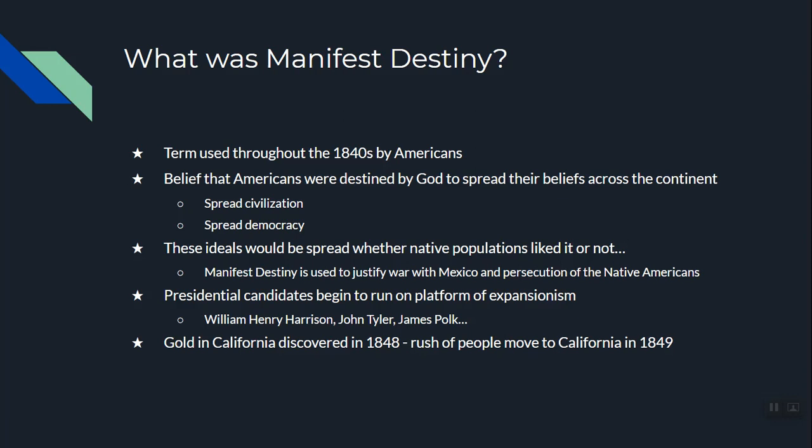Manifest Destiny was used to justify persecution and removal of Native Americans from their lands. If you're familiar with world history, you may have heard the term 'white man's burden.' The white man's burden is what England was doing in India and the Pacific — Manifest Destiny is the American version of the white man's burden, only it was centered on Native Americans.